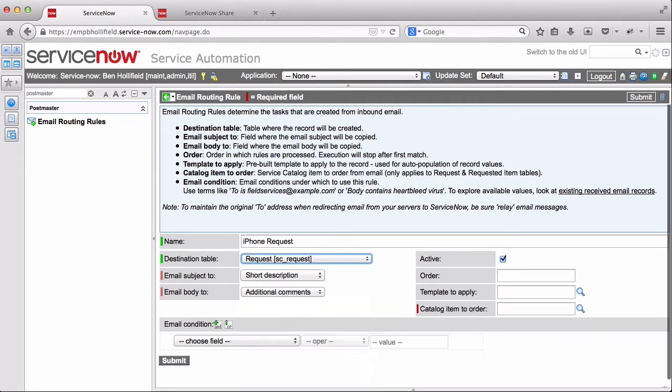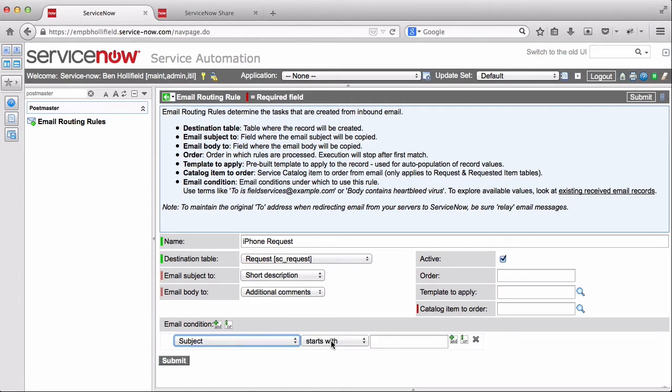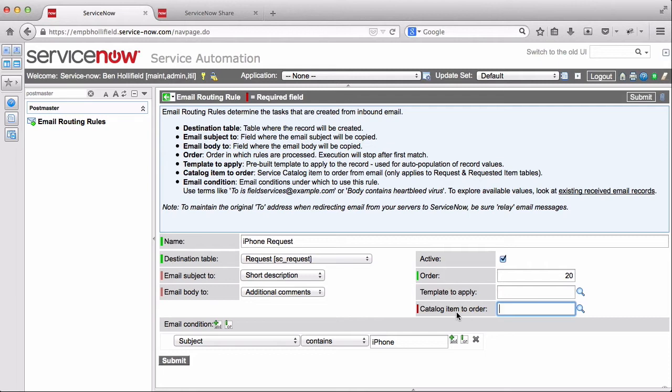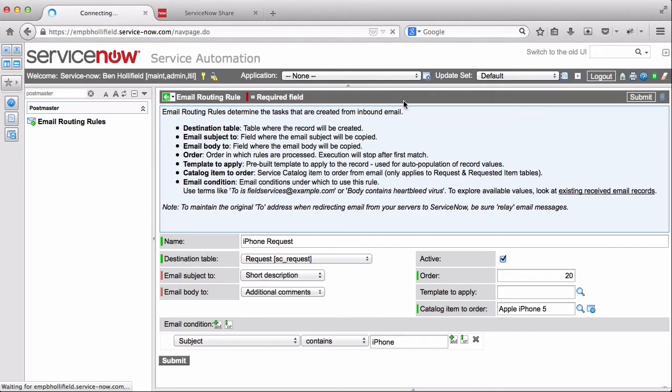So this time we're creating an SC request item. We'll do email subject to and body to the same. Let's say our condition is if the subject contains iPhone. If that happens, we'll do an order of 20, then we don't want to apply a template, but we do want to order a catalog item. This field appears whenever you choose SC request or SC request item. And that item is going to be iPhone. I wish it were that easy to order iPhone at ServiceNow. But what this is actually going to do is automatically spin up a catalog item request for the person that sent the email in for an iPhone.